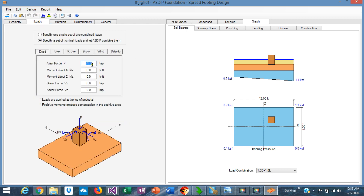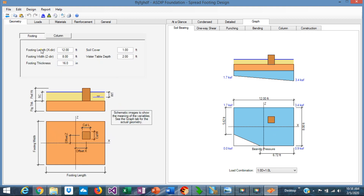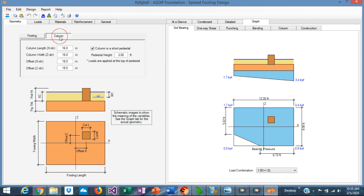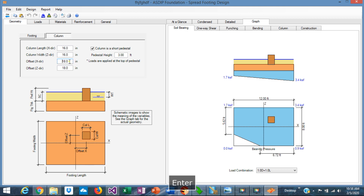In this example, let's say that we have 100 kips, and the column is eccentric. You define the eccentricity in the Geometry, Footing tab. Here are the dimensions of the footing. You can change everything. If you go to the Column tab, the column is offset 18 inches in each direction. For example, if we change that to 12, graphically you see immediately the change reflected. Let's go back to 18 as it was.